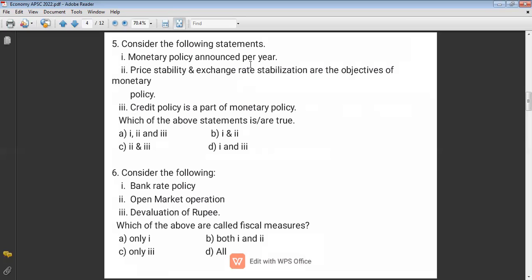In general cases monetary policy is announced quarterly, but in special cases such as the COVID-19 pandemic, RBI may declare it per month also. So option one is not correct. The answer is C.